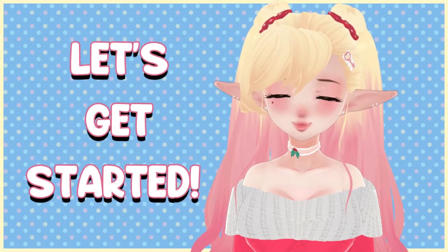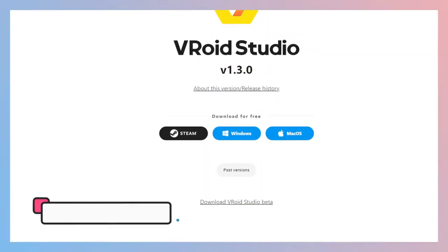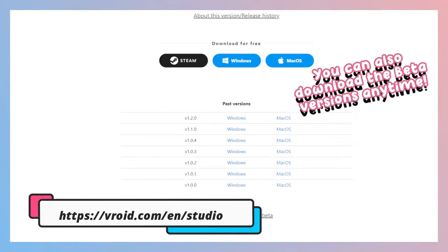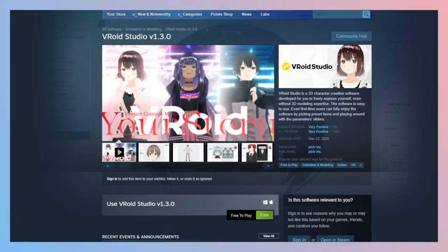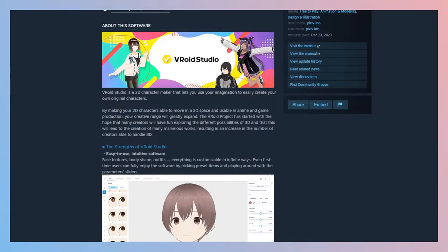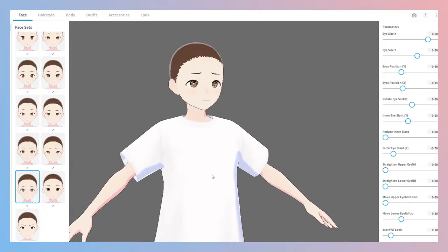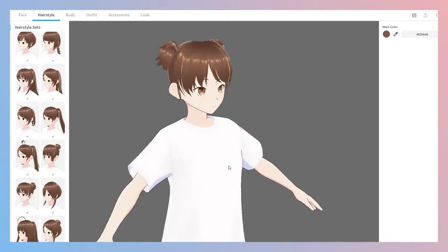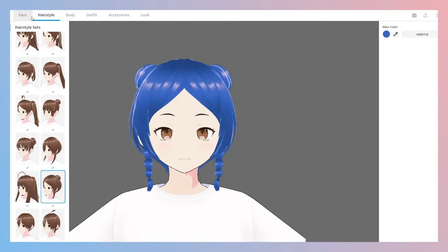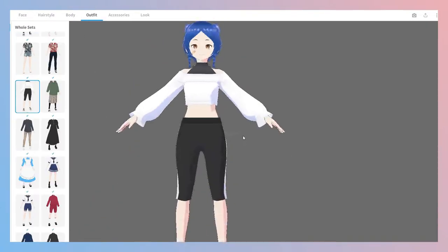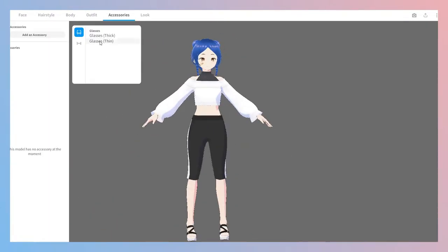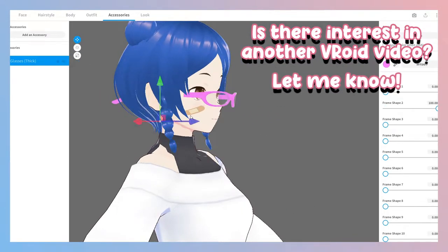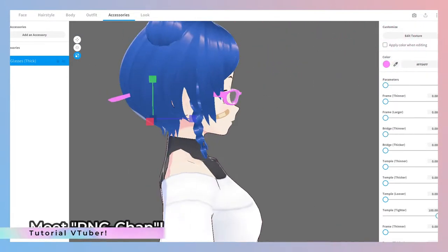Let's get started. VRoid Studio is available as a download straight off their website, VRoid.com slash Ian slash Studio. It is also available straight off the Steam store. When fully installed, you can now design your character. With the stable release, there are a lot of presets to work with, and that can make things build up very quickly. I won't delve into capabilities of VRoid Studio too much today, but if there's interest in a character creation tutorial, please feel free to let me know in the comments below.